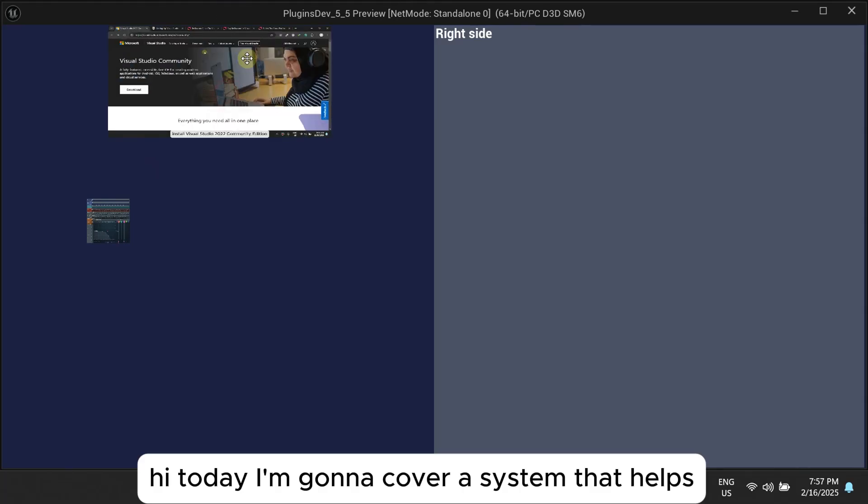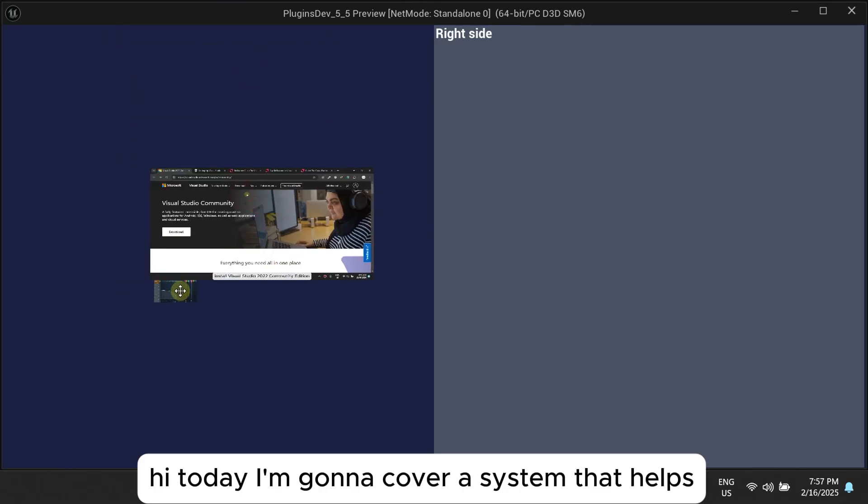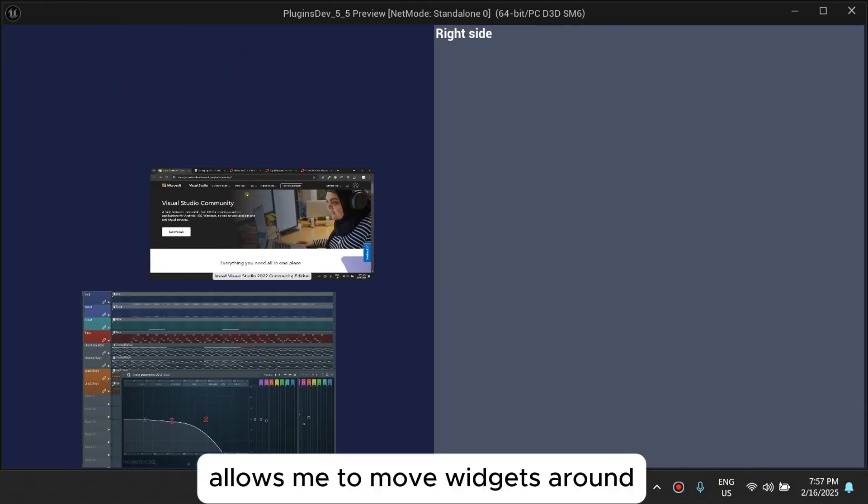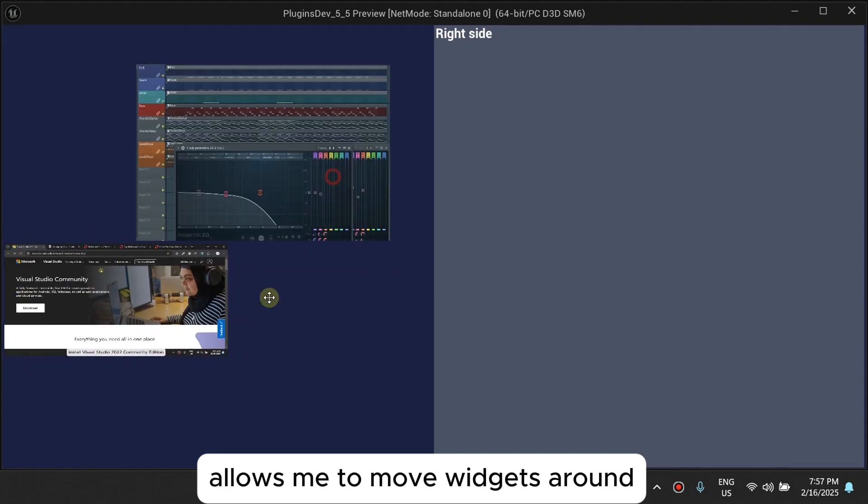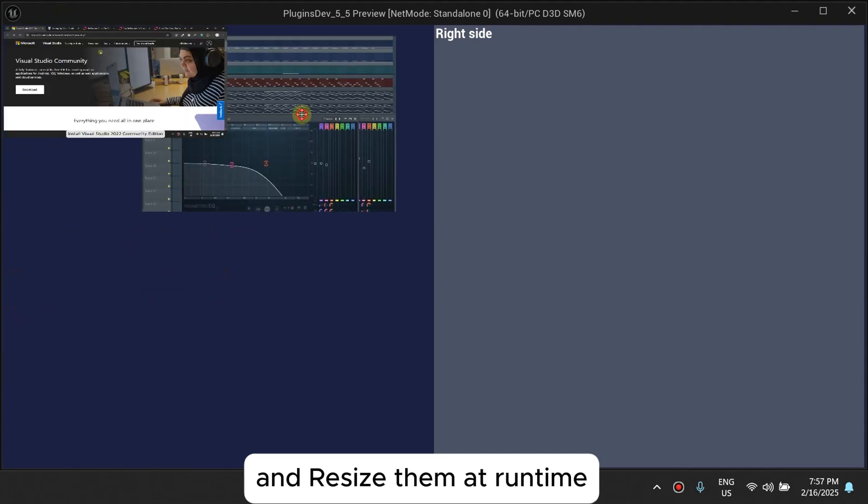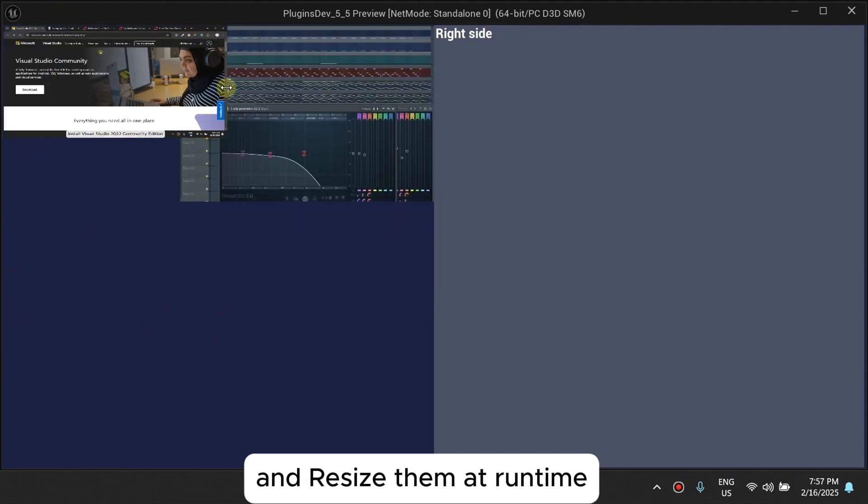Hi, today I'm going to cover a system that I built that allows me to move widgets around and these are standard runtime.